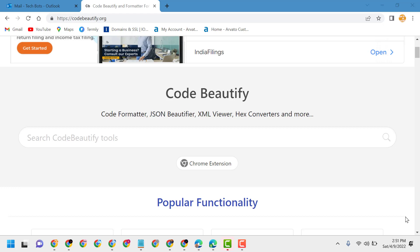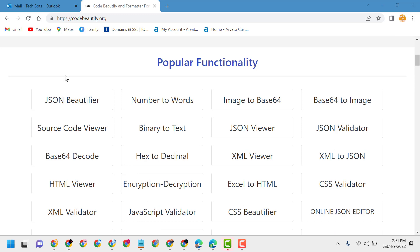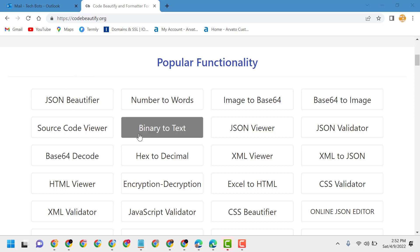Hello friends, today in this video I will show you how to convert binary to text online. First, visit codebeautify.org. You will see some services here, so just click on binary to text.